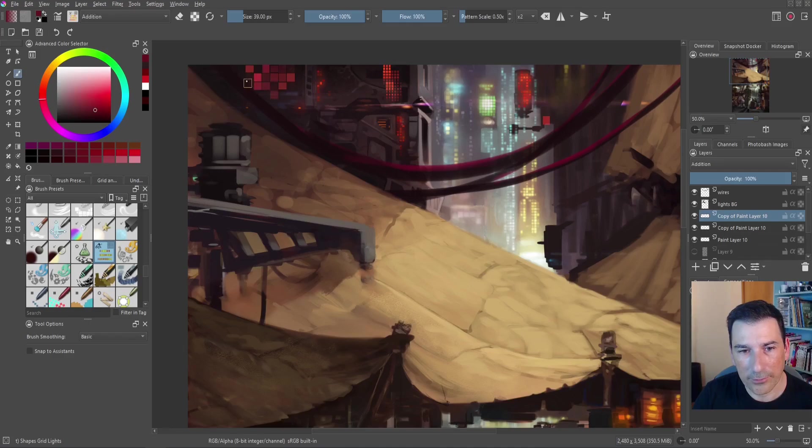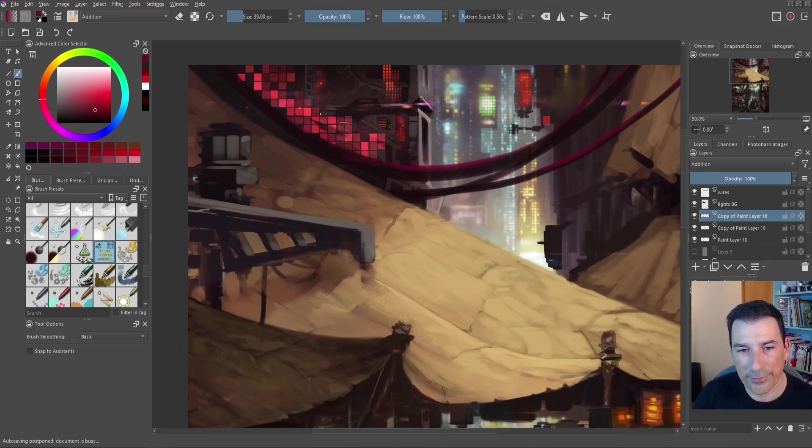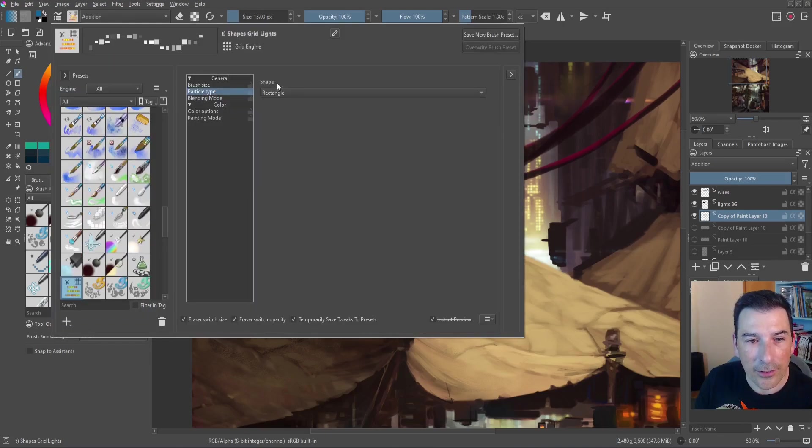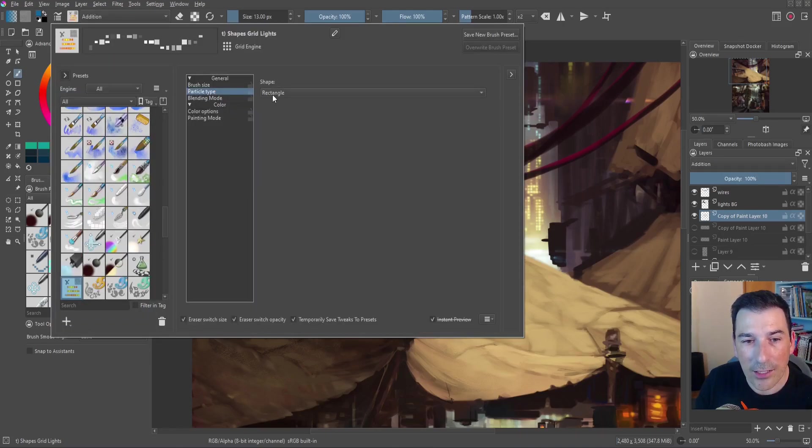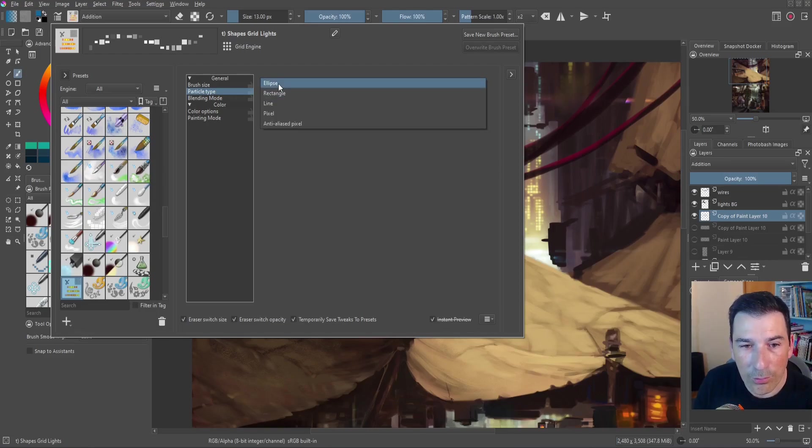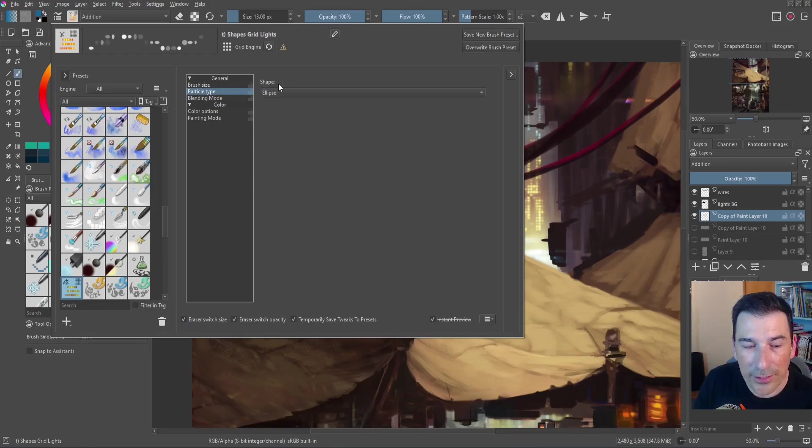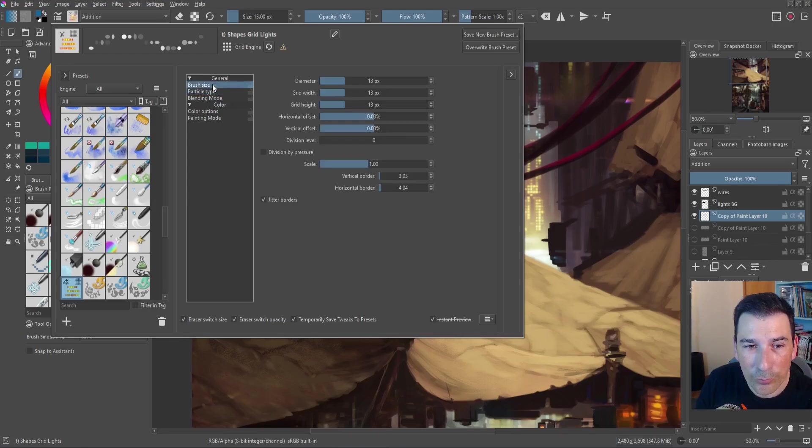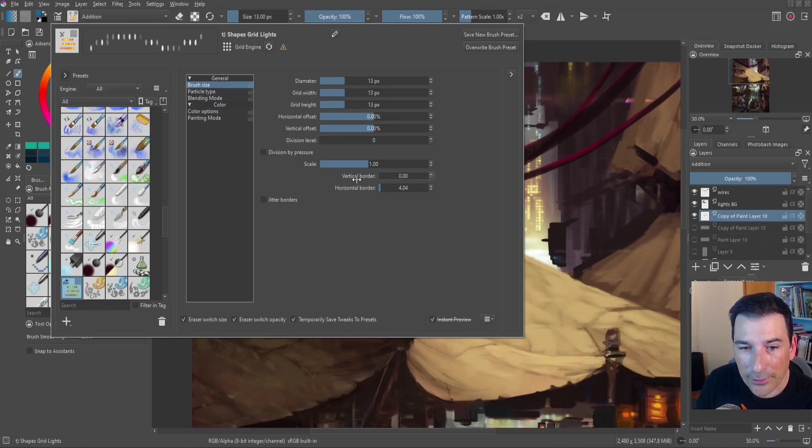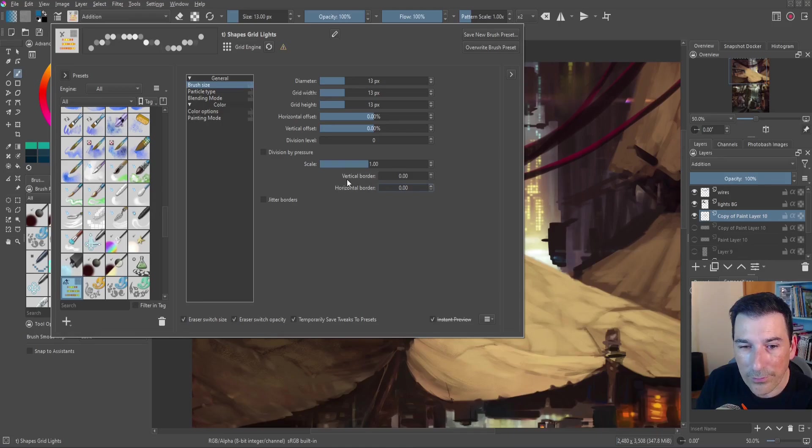Okay I can just draw in right here to see the effect. You can select another shape in the particle type so right now it's a rectangle so I can select for example the ellipse. I can go to the brush size and then reduce the width. I have the effect but I'm going to remove the vertical border.